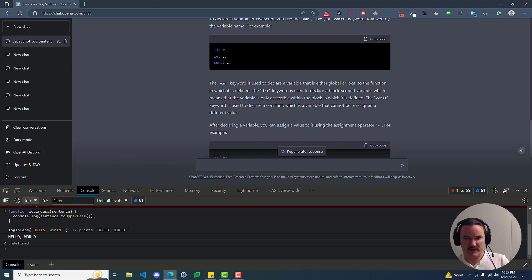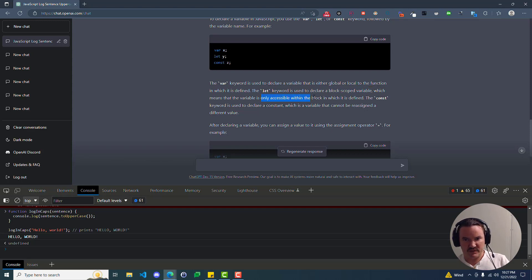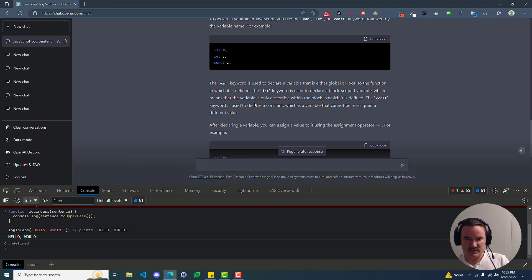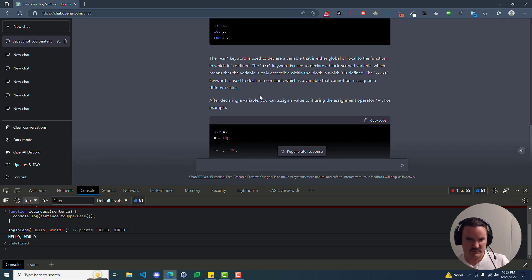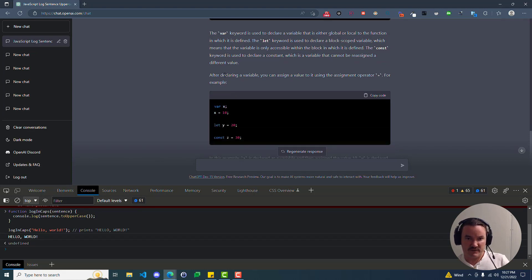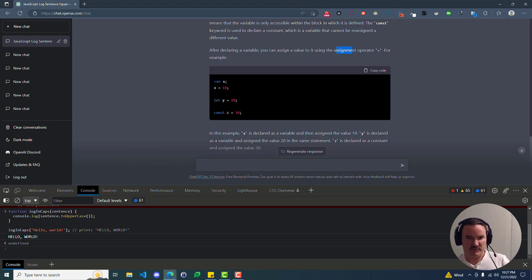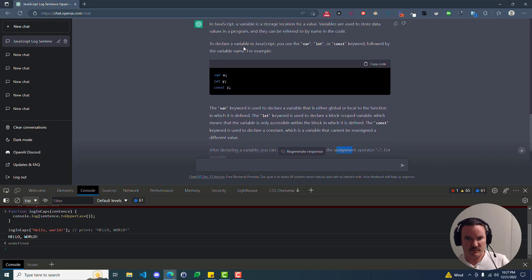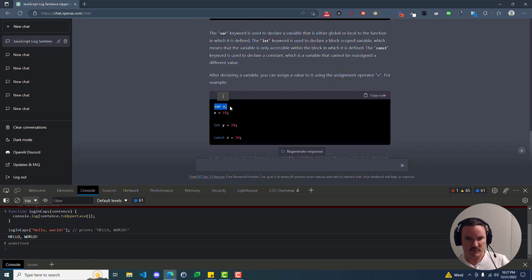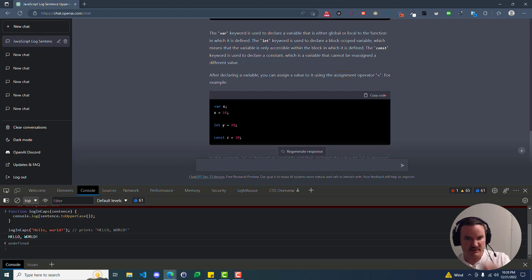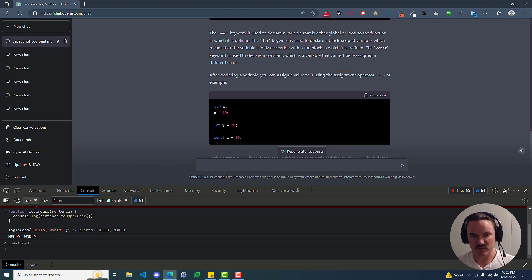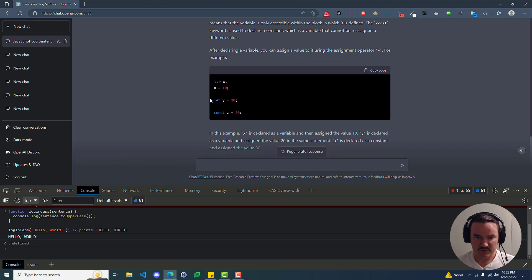The let keyword is used to declare a block-scoped variable. Doesn't make any sense if you're brand new to coding, which means that the variable is only accessible within the block in which it is defined. So at this point you're probably wondering, what is a block? The const keyword is used to declare a constant, which is a variable that cannot be reassigned a different value. That makes perfect sense. So after declaring a variable, you can assign a value to it using the assignment operator equals. So here we can kind of infer that this equal sign is what is called an operator, or an assignment operator in this case. So here we have var x. We remember from earlier when they explained to us that that is how you declare a variable named x using the var keyword. And then here they're assigning the variable to a value.